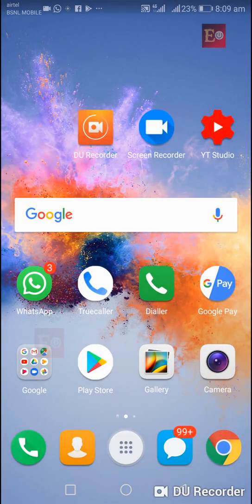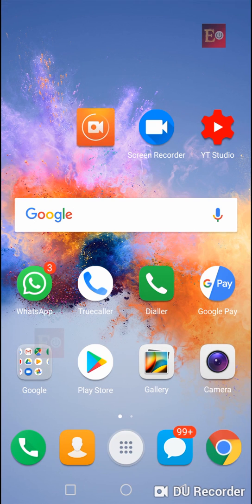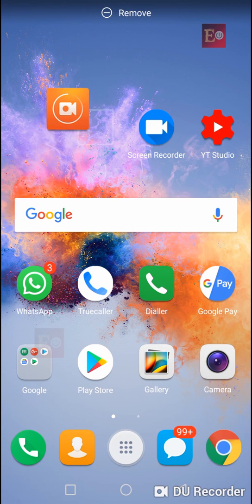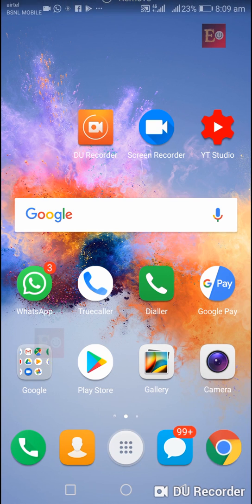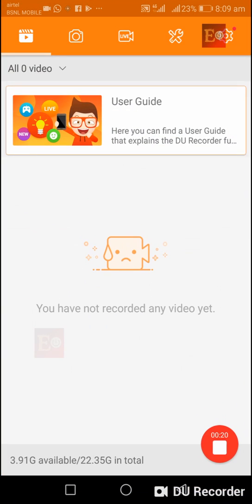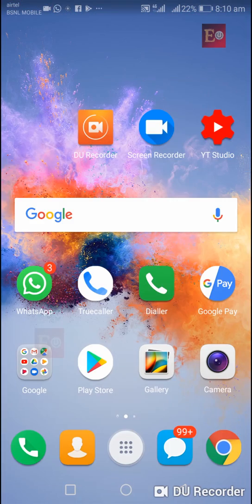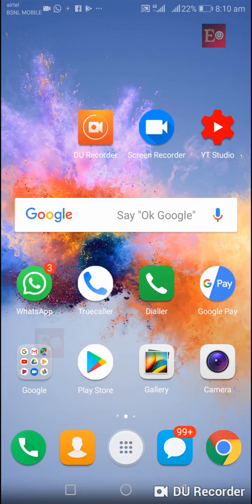I installed DU Screen Recorder from Play Store, and this video is also recorded using DU Screen Recorder. It works well. If you want to download a screen recorder, go to Play Store.